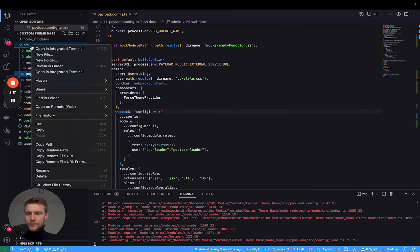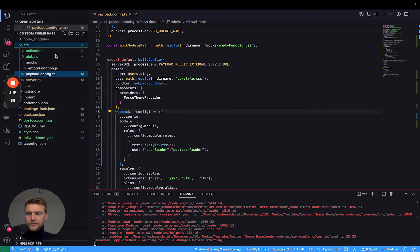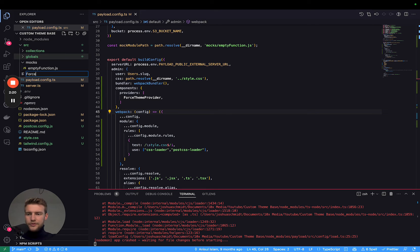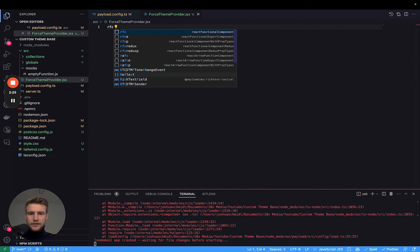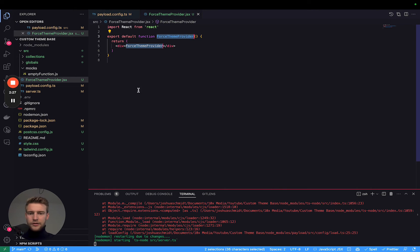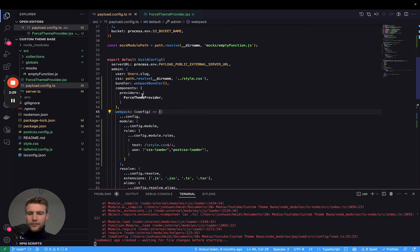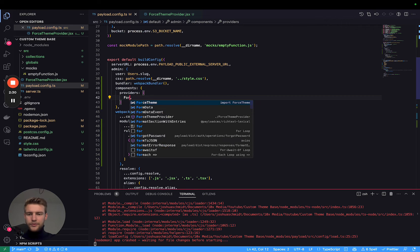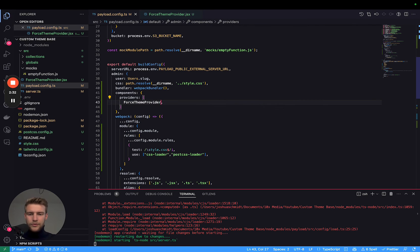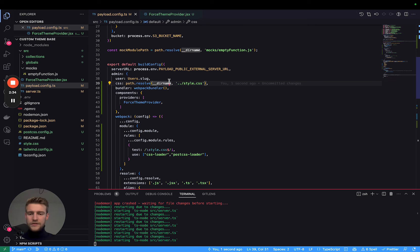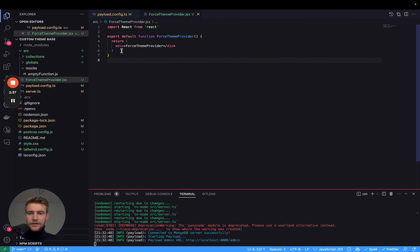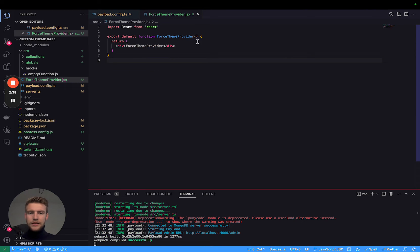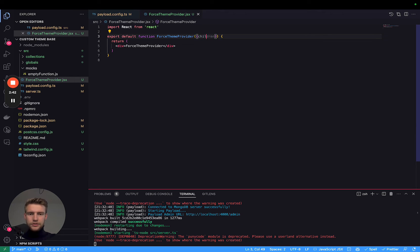Let's create the file, new file force theme provider.jsx. Let's quickly create a default component and we can import it, force theme provider. Now this provider is now applied to everything that payload renders. And in here, we only really need to pass through the children.